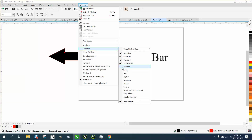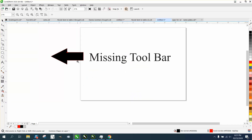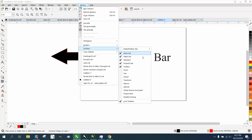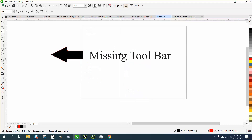I wasn't going to make this video because I already have one almost like it, but then I started thinking: if you went to Windows > Toolbars and took away the menu bar, how do you get back to the toolbar, the window menu, or anything else?